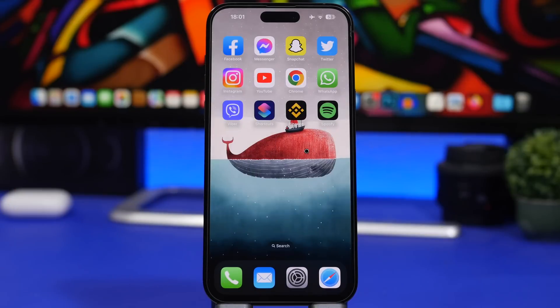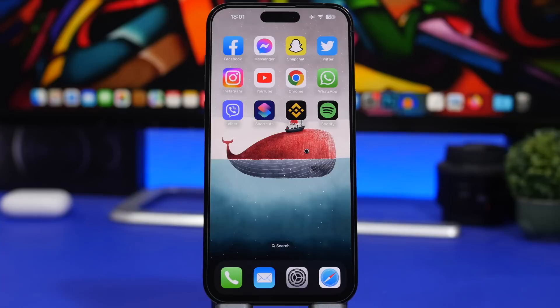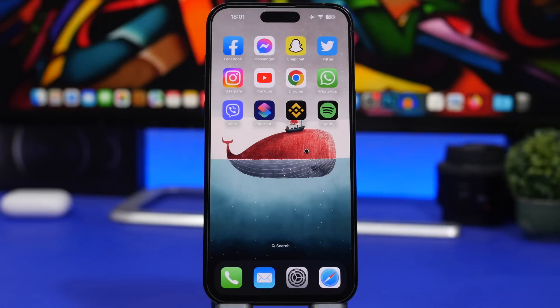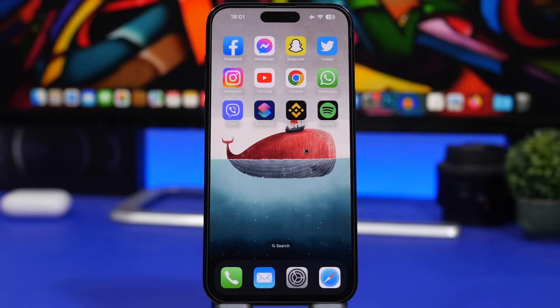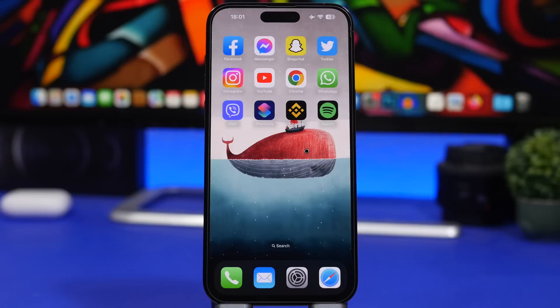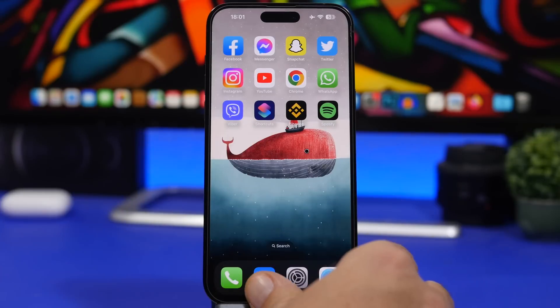Now of course, this being the last release of iOS 16.2 betas, it won't have any big new features or changes. This is just a polished version that will get released to the devs before it gets out to the public. But let's take a look and remind you guys of some of the biggest new features that are coming to iOS 16.2.